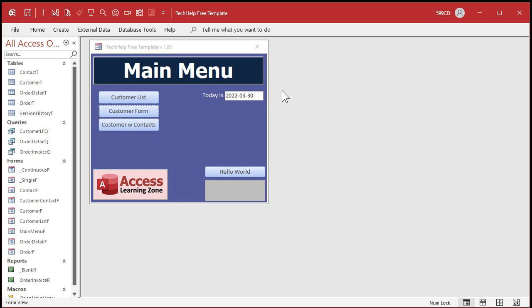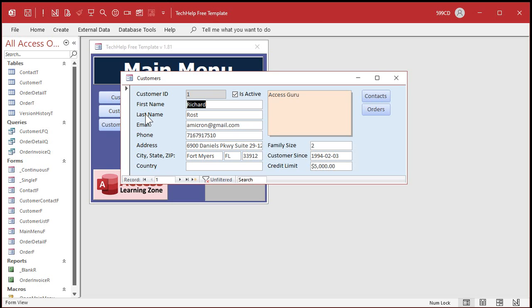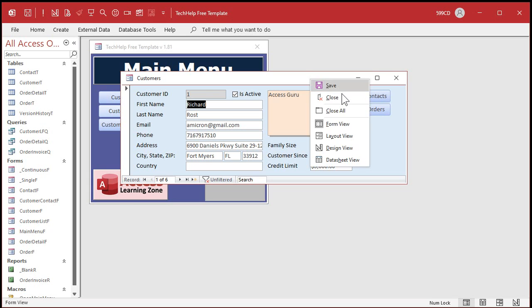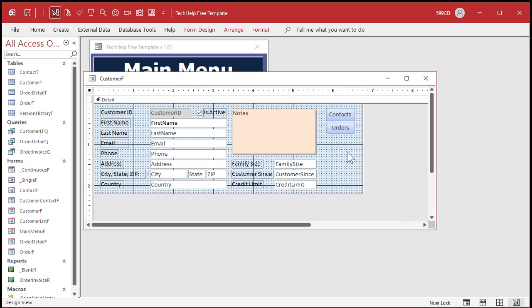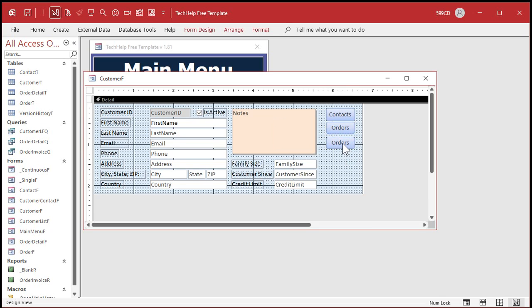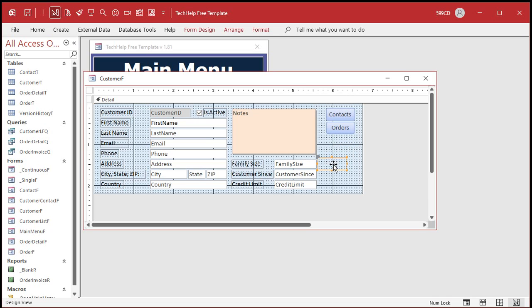Okay, so here I am in my database, my tech help free template. This is a free download off my website if you want to grab a copy by the way. Let's say I'm here in my customer form. I want to make a little button that simply increments the family size by one every time I click on it. So I'll go into design view. I'll just copy one of these buttons up here, copy paste, I'll slide it down here.